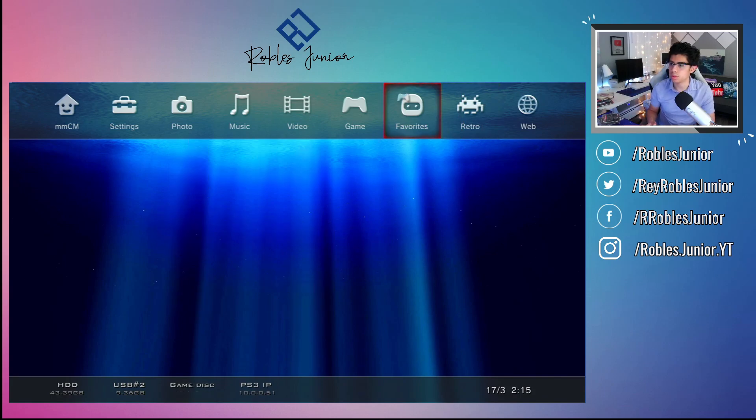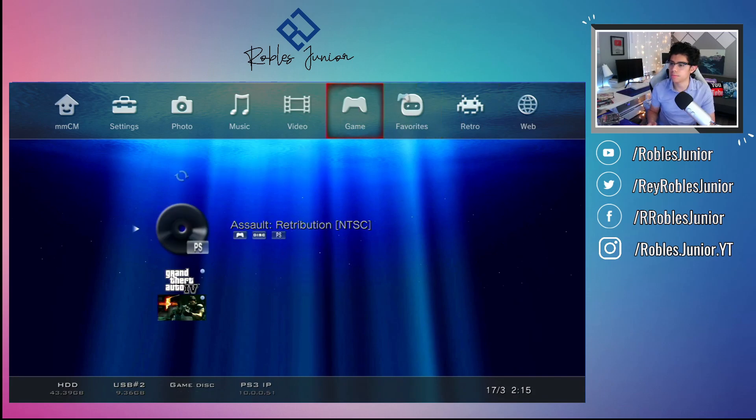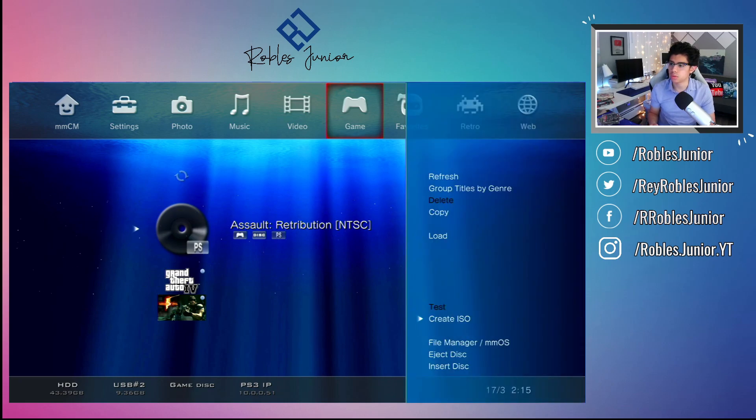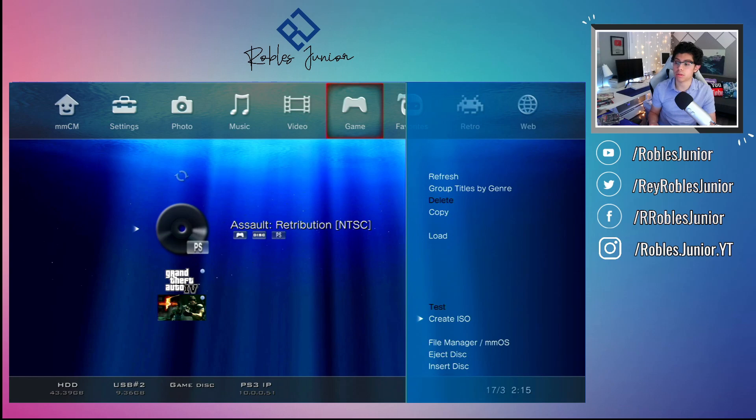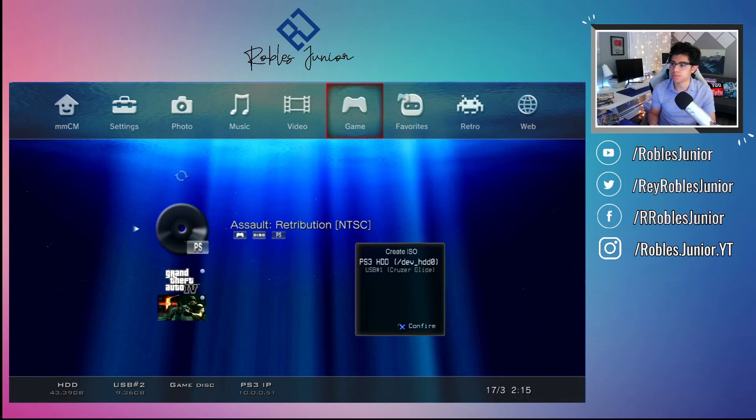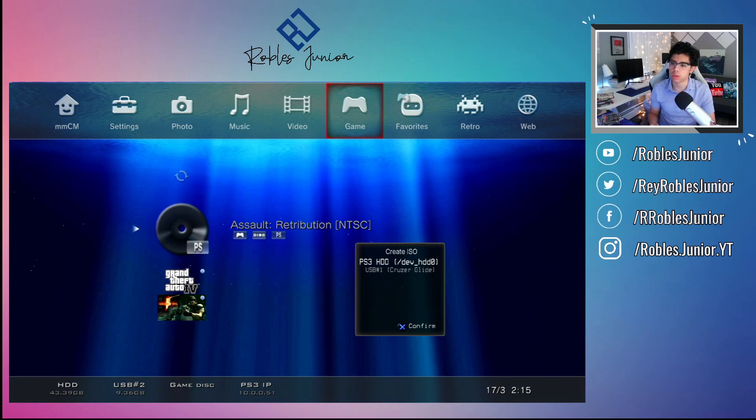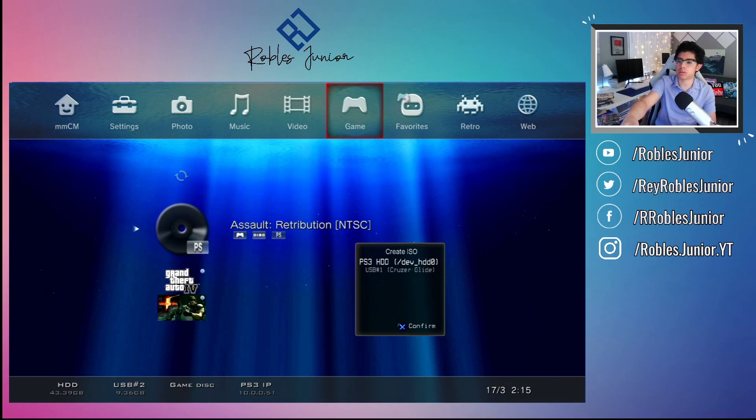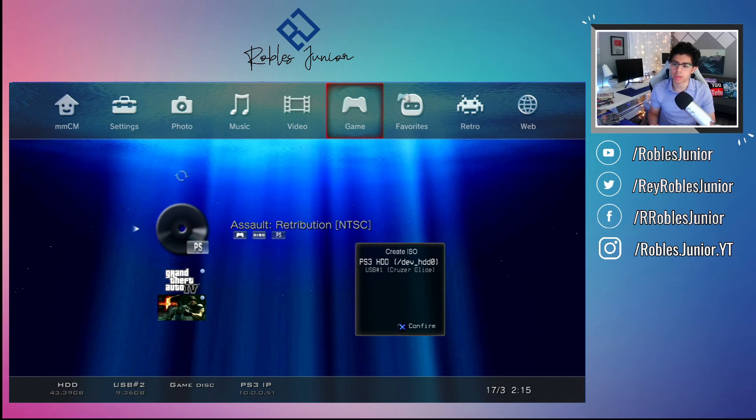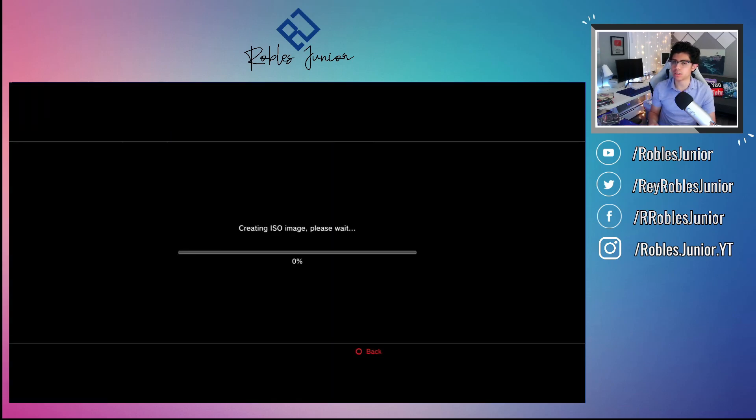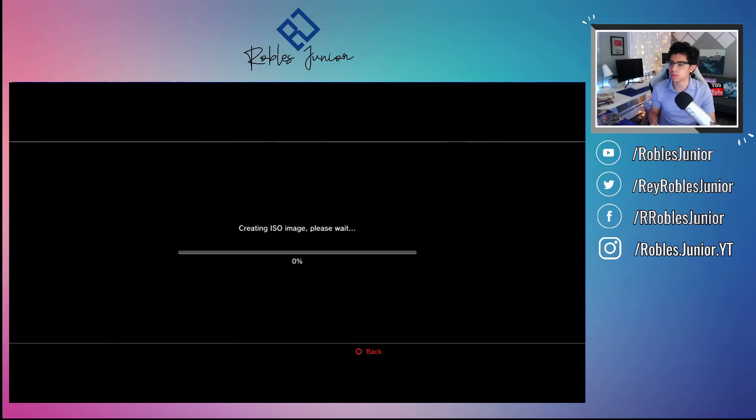We have Assault Retribution, a PS1 game. I'll throw this into the PS3 here and let's go to Game. There is Assault Retribution for the PS1. I just press triangle and create ISO, and I can save it to either my USB drive or to my PS3 hard drive. At the bottom you can see I'm at 43.39 gigabytes left, and it's gonna go by so fast once you start copying games over.